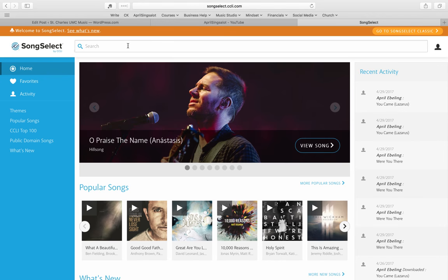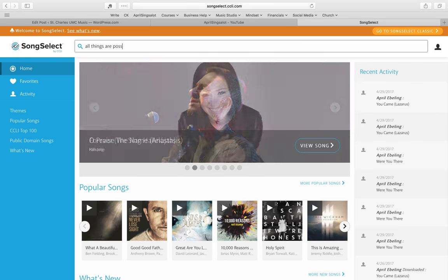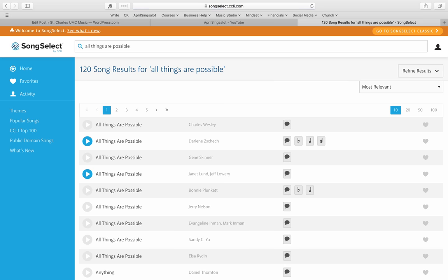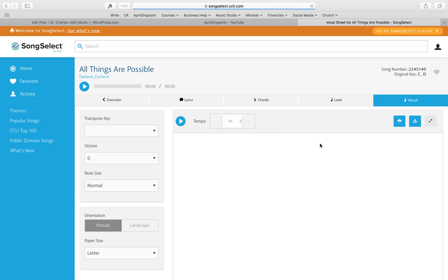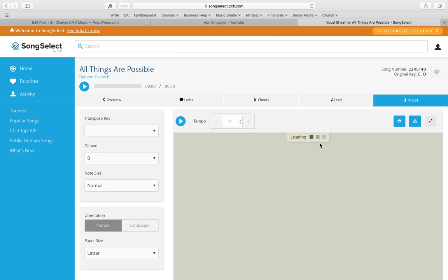But let's again pretend we need All Things Are Possible. And then you got all kinds of options here. And you can see we pay for an advanced version of this membership, which allows you to get the chord chart, the lead sheet, and the vocal sheet.